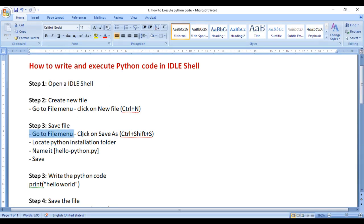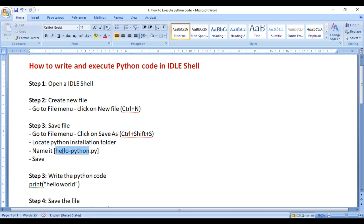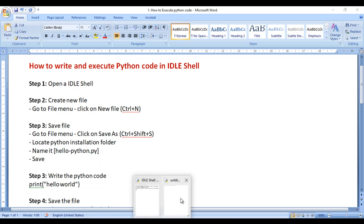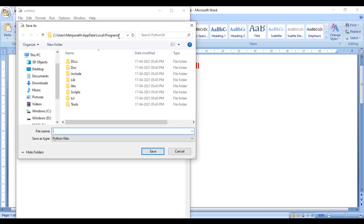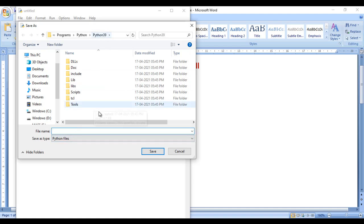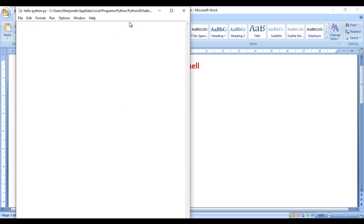To save the file, go to the File menu and click Save As. Locate the Python installation folder and name the file — the extension should be .py for Python. I'm giving the name 'hello_python', then clicking Save. The file is now saved as hello_python.py in the default Python installation folder.